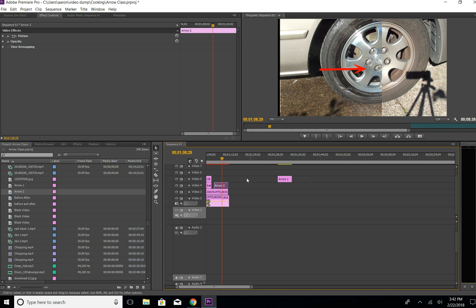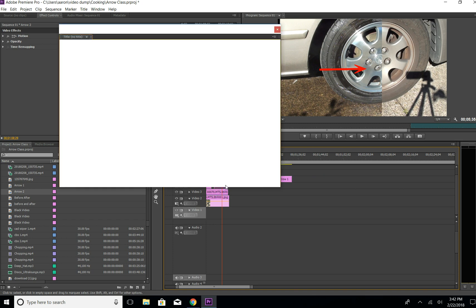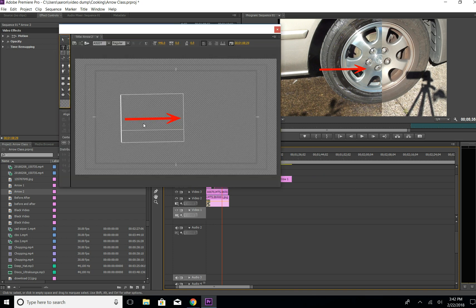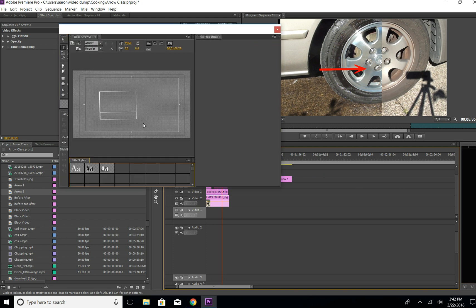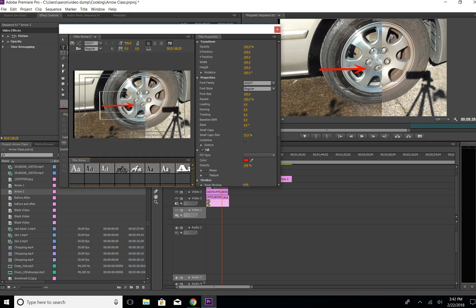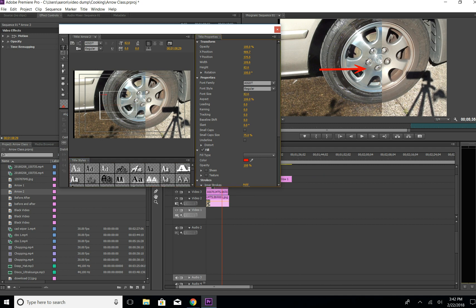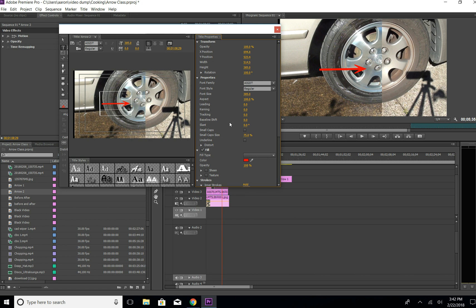What you're gonna do is double click it, and there's the arrow. It's gonna have the picture there. Let's say we want it maybe a little bit smaller, maybe not as big. Let's say that's a good size, and then we come over here to the selection tool and click it.